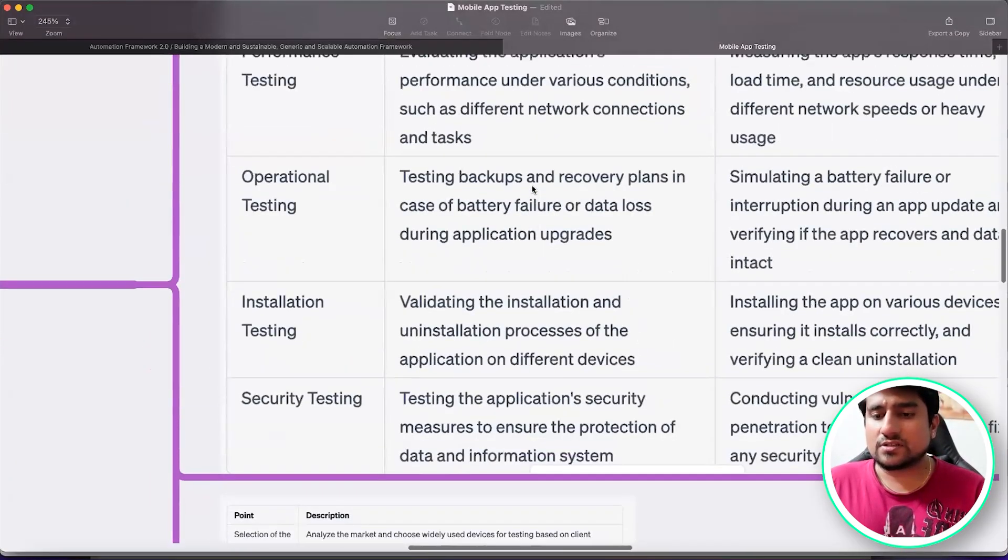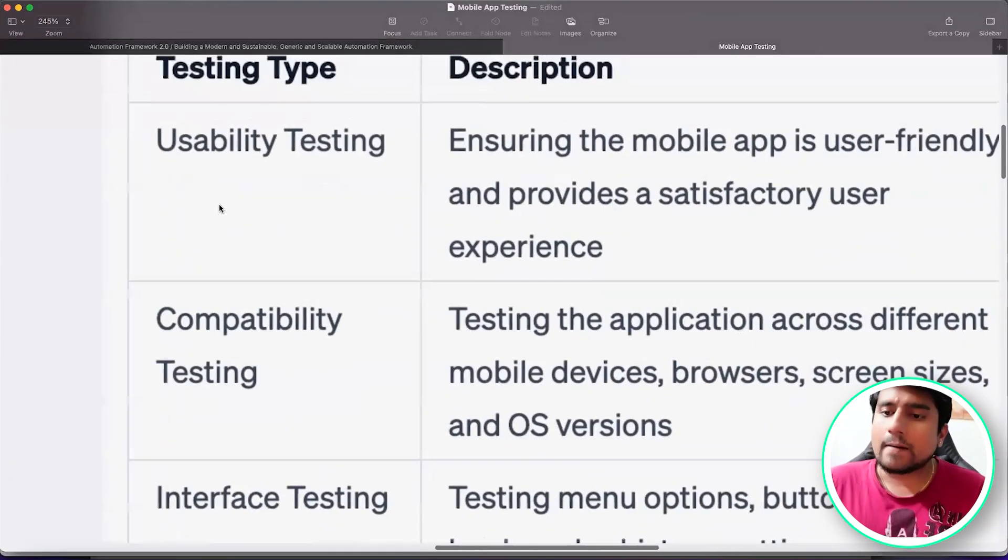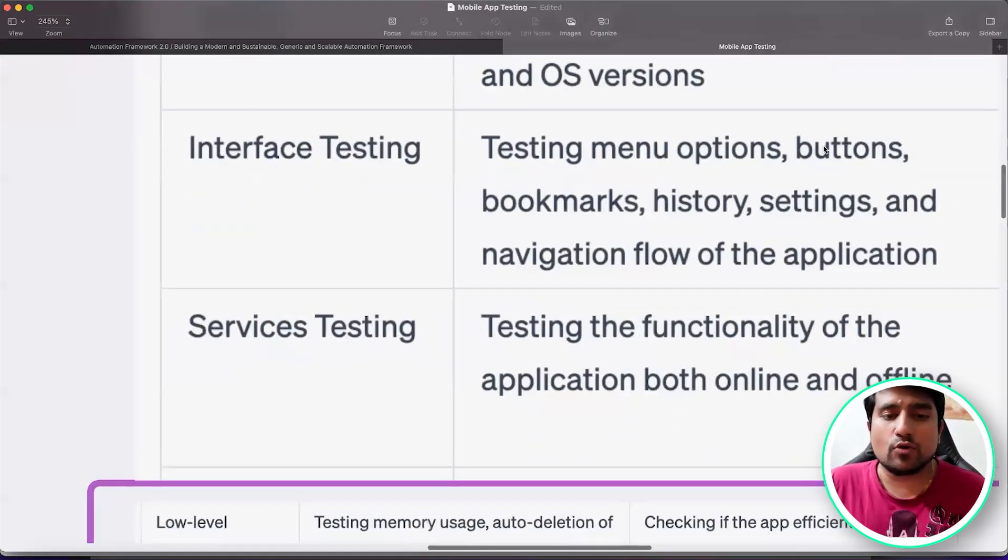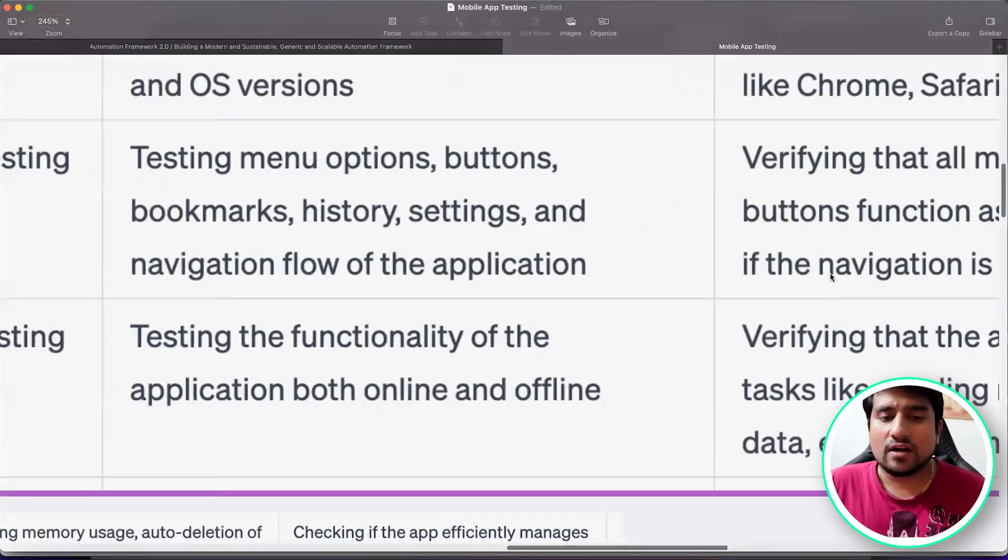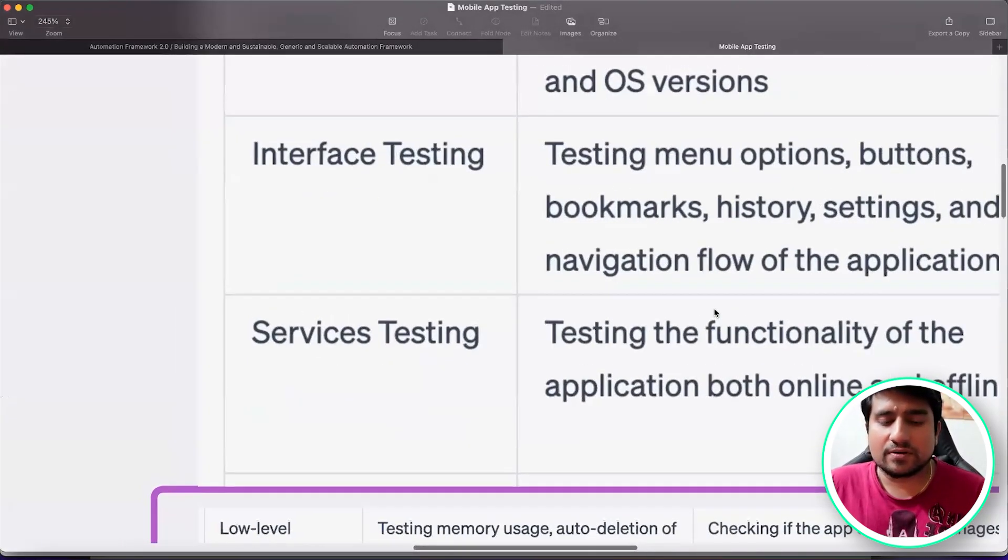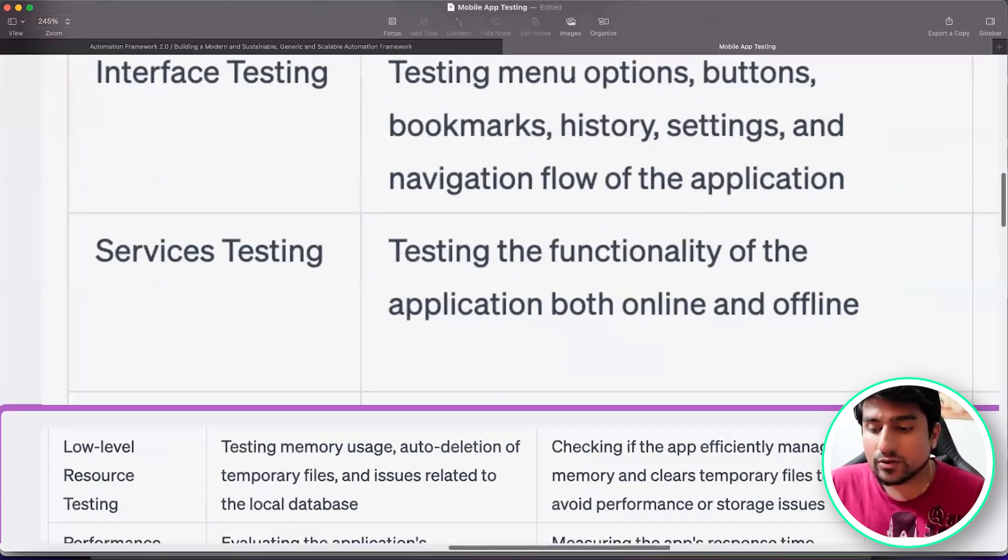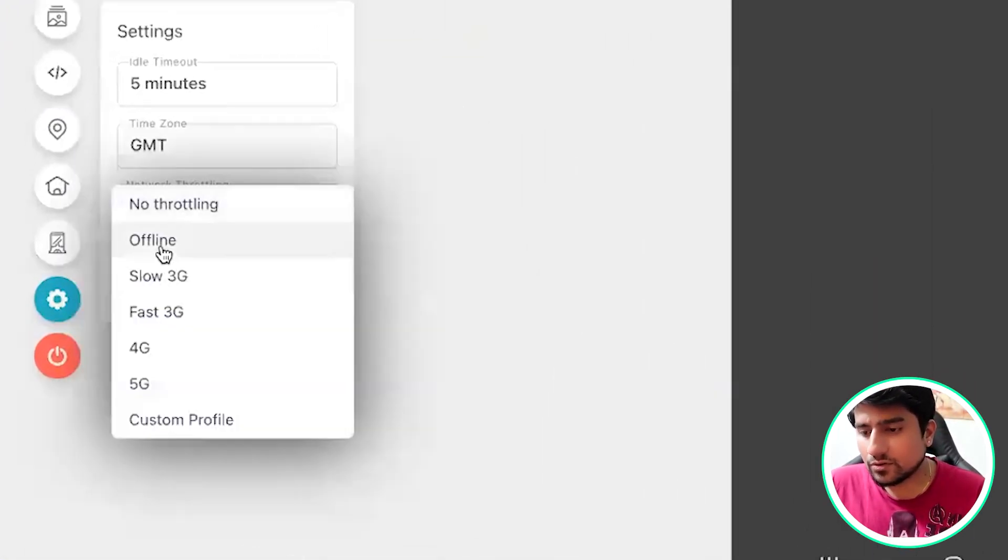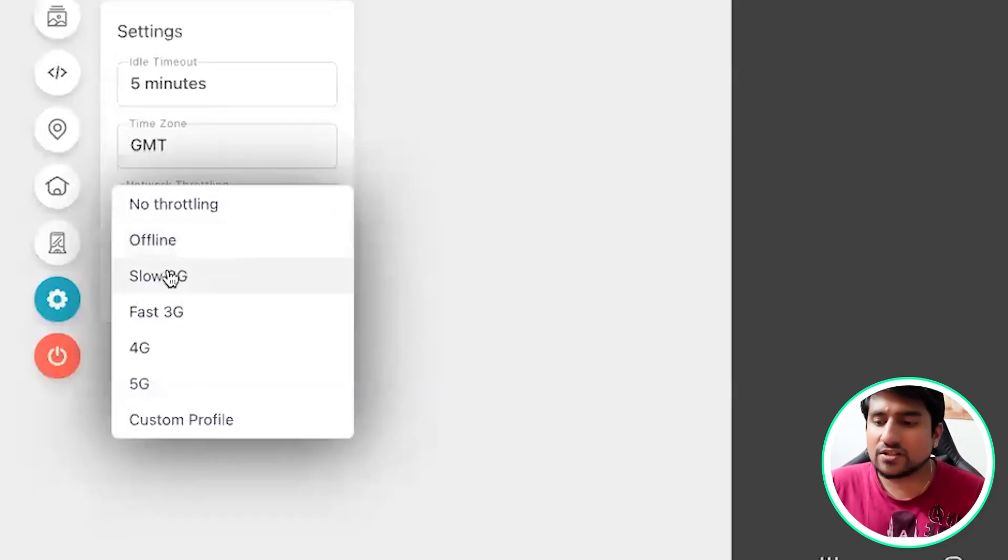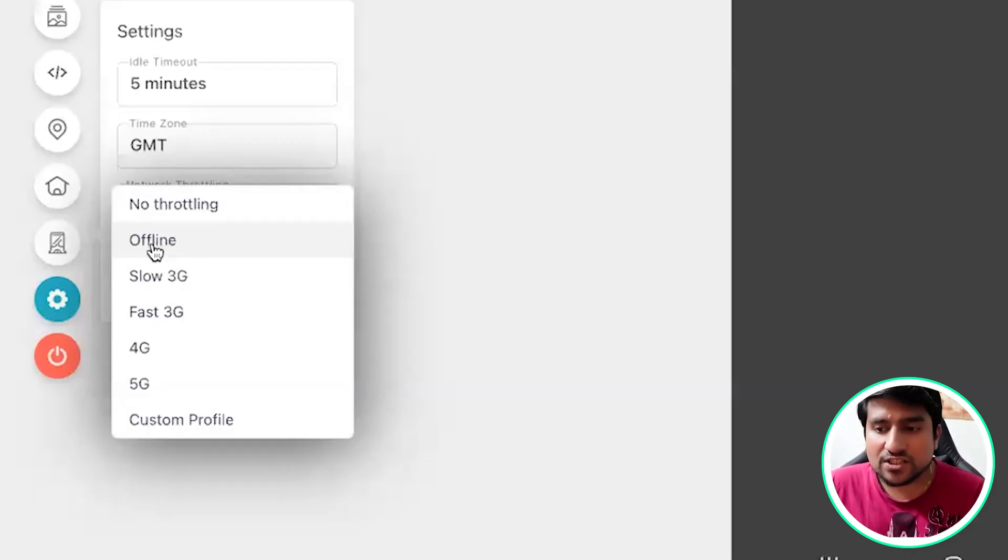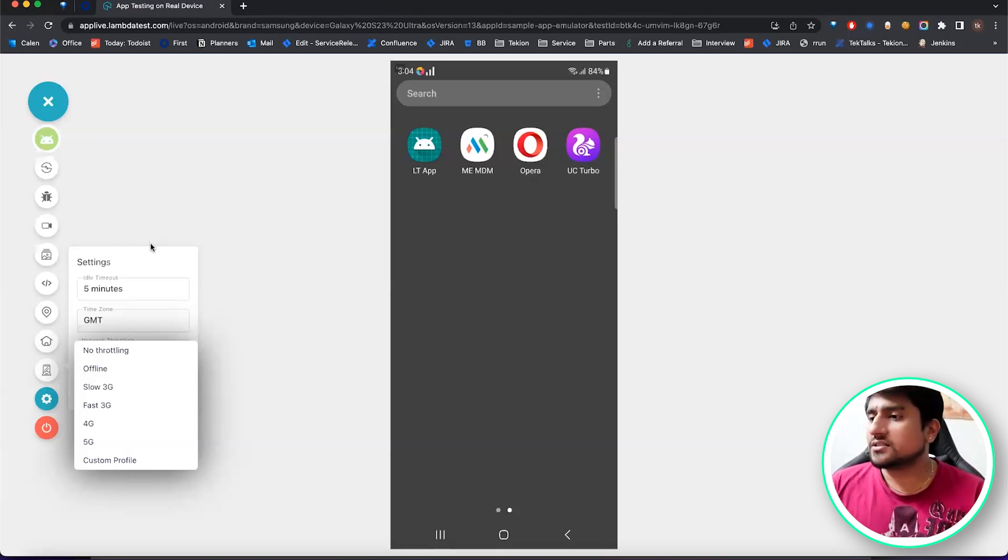This kind of test cases will be and where these test cases are coming from. This is the type of test cases coming from usability testing, compatibility testing, interface testing. Interface basically means checking the menu options, buttons, bookmarks, history, navigation flows. All these are verifying that all the menu buttons and everything is basically working. On services, if it can work on offline, you can email, you can basically see, you can kill the internet also here. If you do offline here, there is an option for offline also. You can check if your application can work on 3G, 4G, 5G, custom profile or no throttling or even offline.